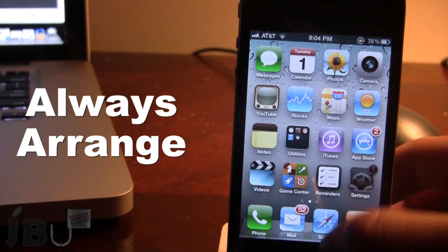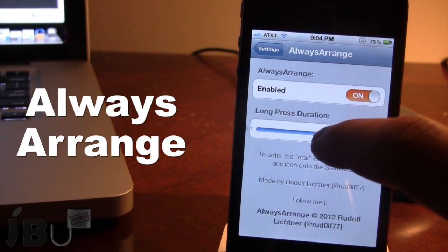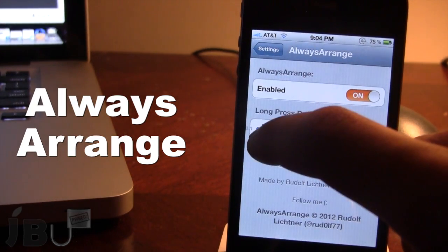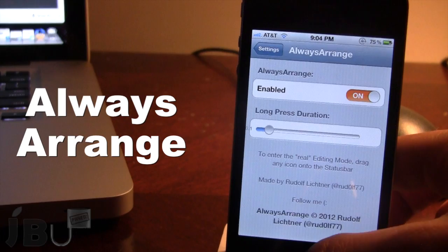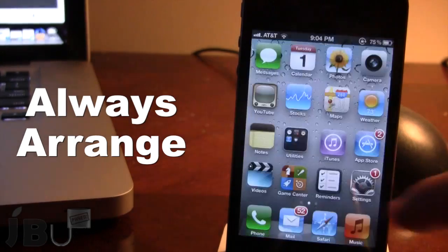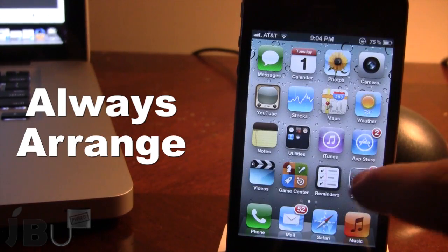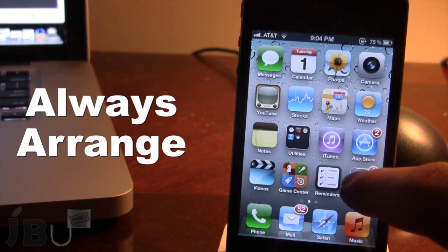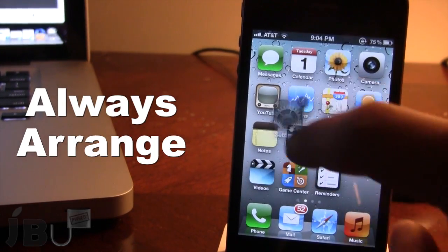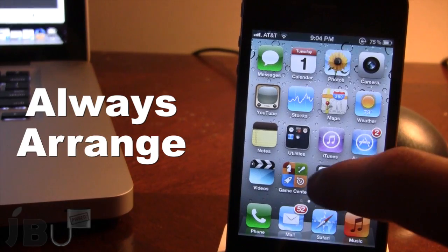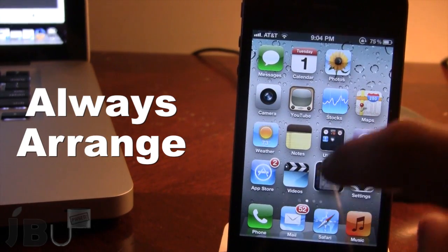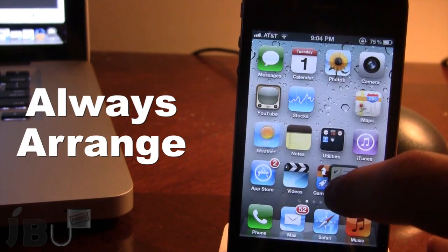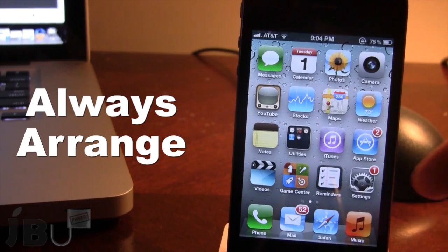If you put the long press duration down to a shorter amount, down to about 0.1, and you go back, holding down the icon for about a second or so, you'll see that you can go ahead and arrange these icons in any particular order that you would like.